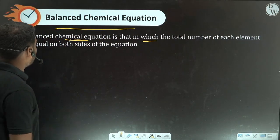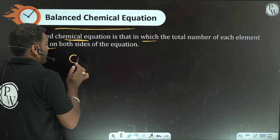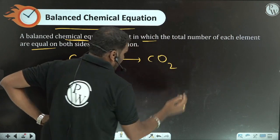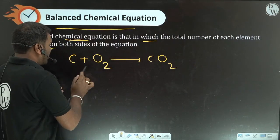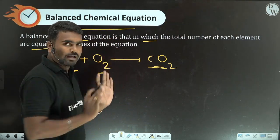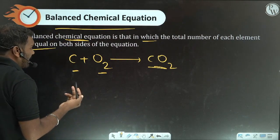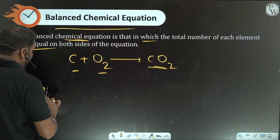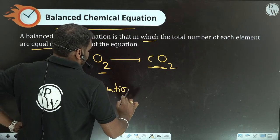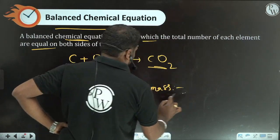What is a balanced chemical equation? A balanced chemical equation is one in which the total number of each element is equal on both sides of the equation. For example, carbon plus oxygen gives carbon dioxide. Here the number of atoms on the reactant side and product side are equal. So this is a balanced chemical equation. We balance the chemical equation using the law of conservation of mass.